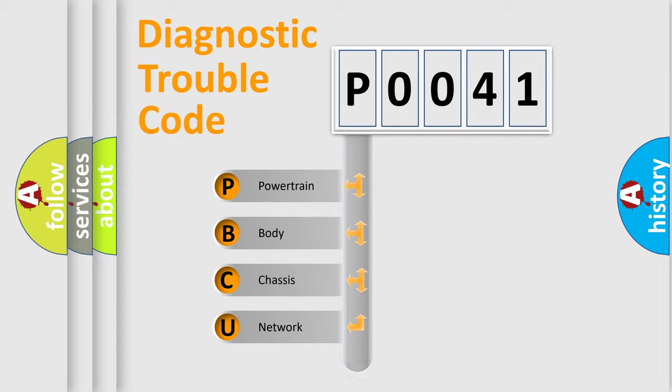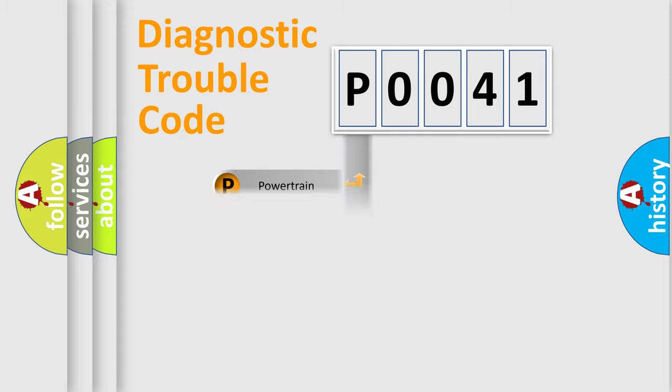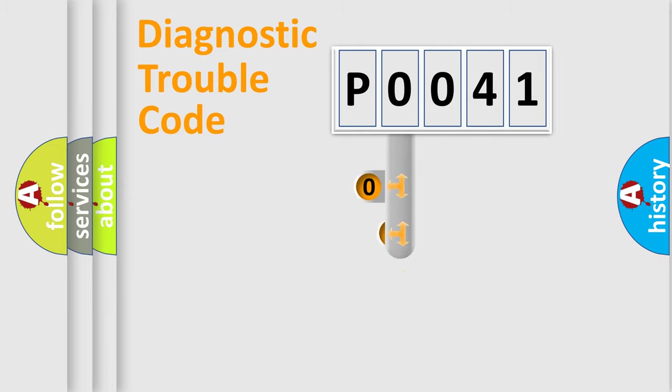We divide the electric system of automobile into four basic units: Powertrain, Body, Chassis, and Network. This distribution is defined in the first character code.